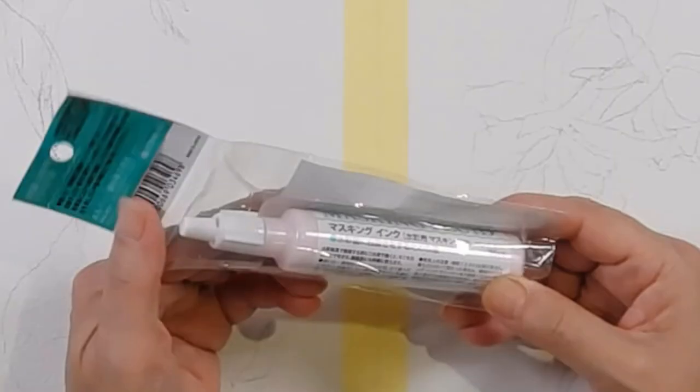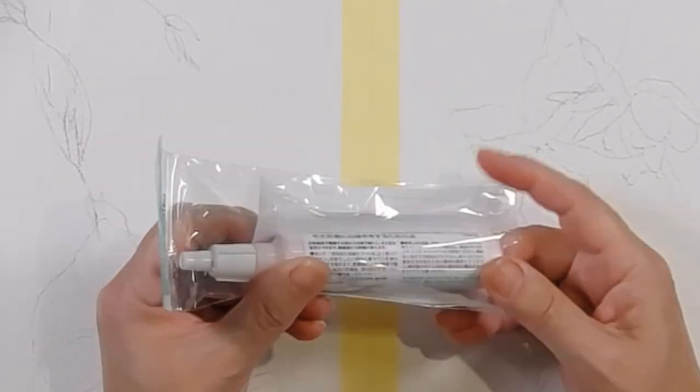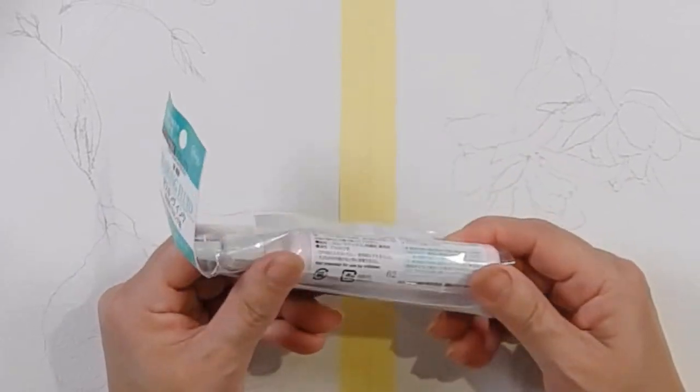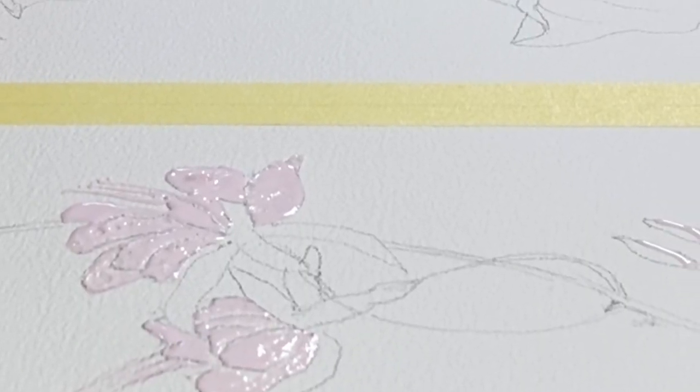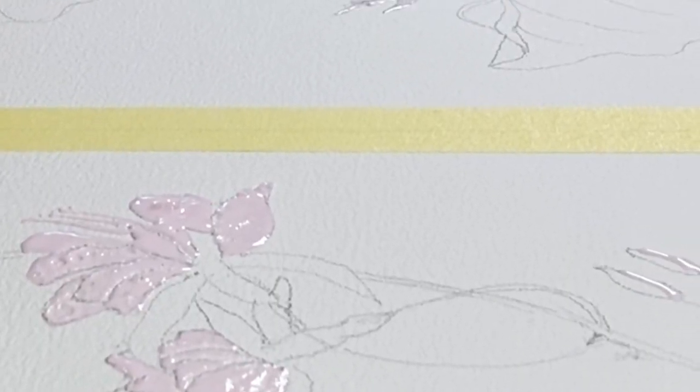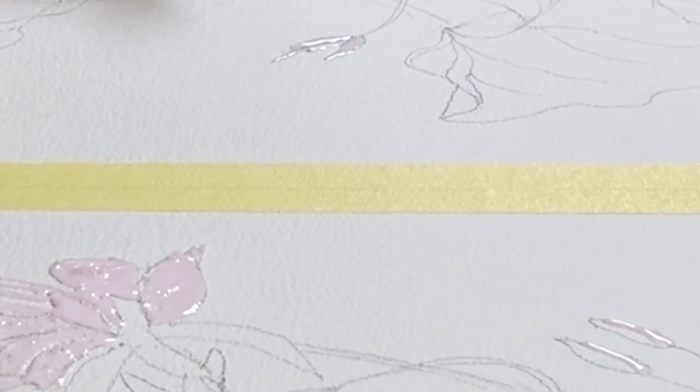It comes in an awesome little bottle that's completely covered in Japanese writing. Holbein is Japanese.